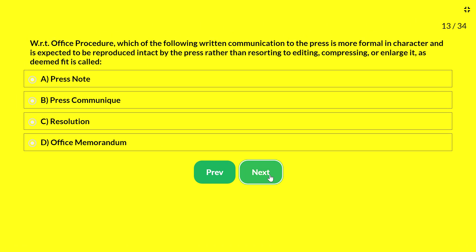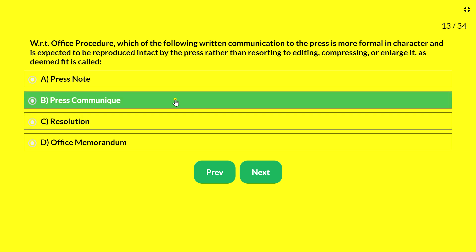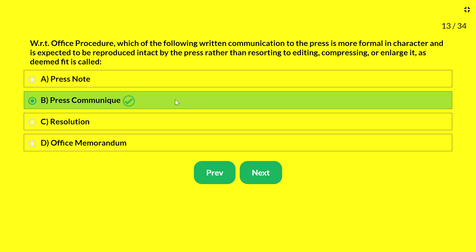Next question — with reference to office procedure, which written communication to the press is more formal in character and is expected to be reproduced intact by the press rather than edited, compressed, or enlarged? Options: A — press note; B — press communiqué; C — resolution; D — office memorandum. The answer is press communiqué. A press communiqué is formal and must be published exactly as given — the press cannot modify, compress, or enlarge it. A press note, however, may be modified based on space availability.